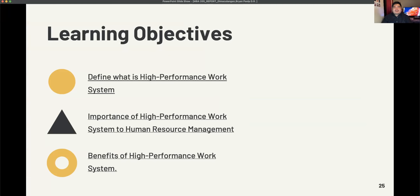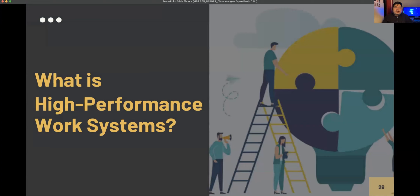What is the coverage of this second topic? We will be defining the meaning of High Performance Work System in a human resource department, diving into its purpose in an organization, and discussing what are the benefits of a High Performance Work System.